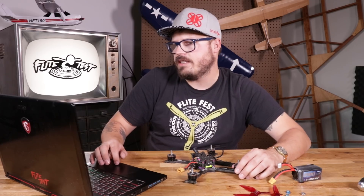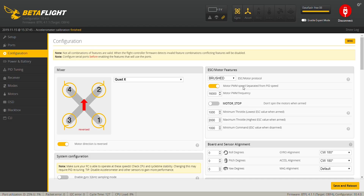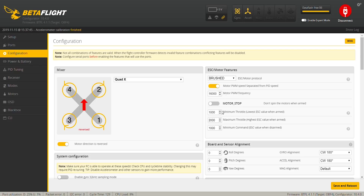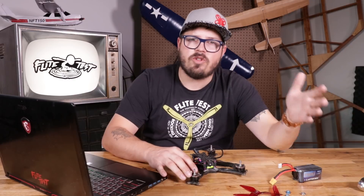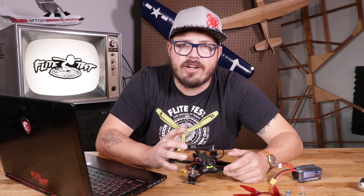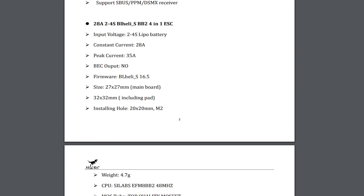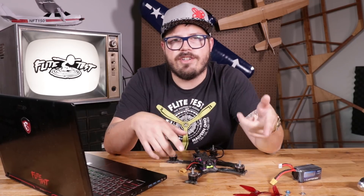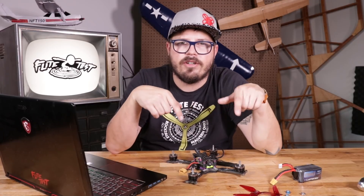Now we're going to go over to our ESC motor features on the right. The first thing you see is ESC motor protocol. For some reason this one defaults to brushed, but we're definitely not running brushed motors. We're running a bigger five-inch quad with a BLHeli S ESC, and I know it runs DSHOT 600, so I'm going to click DSHOT 600. Most ESCs nowadays — whether BLHeli S or BLHeli 32 — nine times out of ten are going to run DSHOT 600. But always check your owner's manuals or any information you know about your quad. By default, motor stop is off — we don't want that on. The motor idle is 5.5, which is how fast the motors spin at idle when you hit arm.